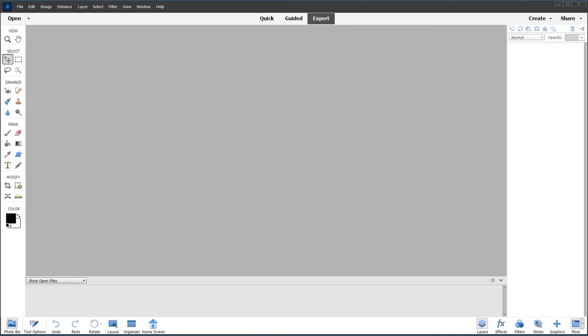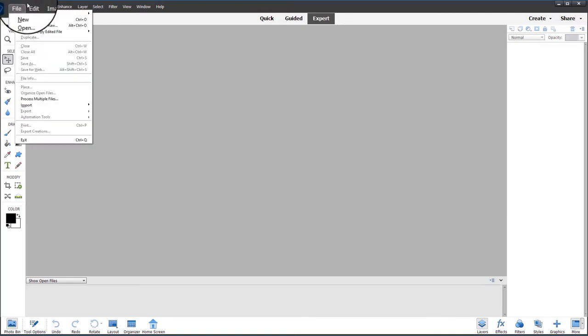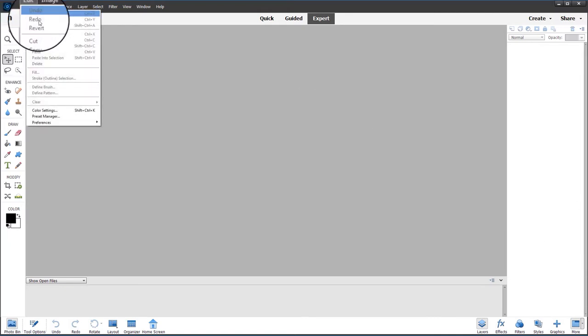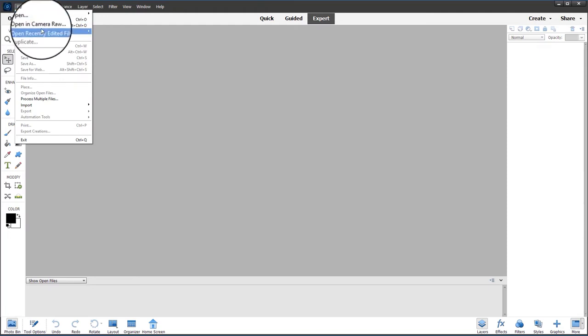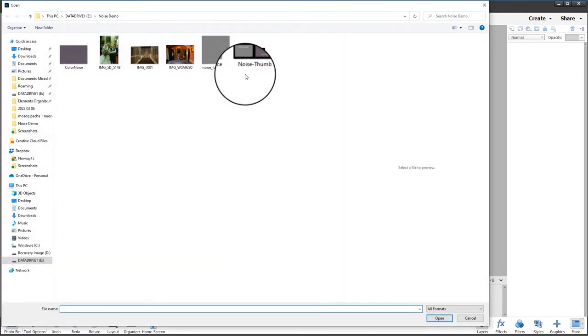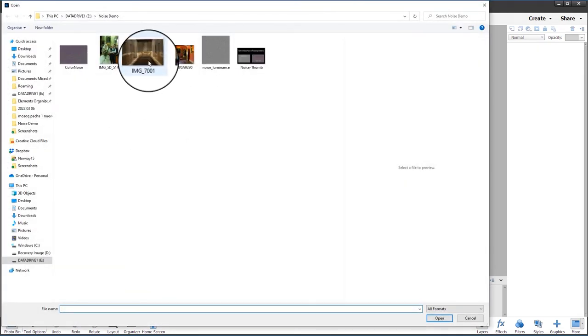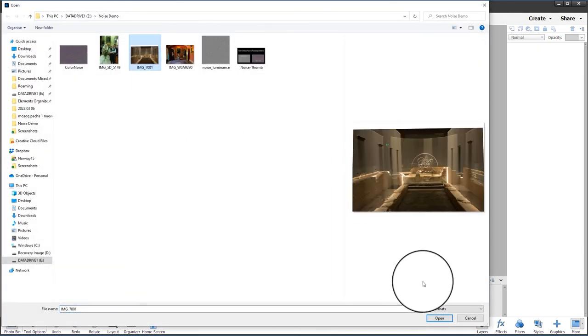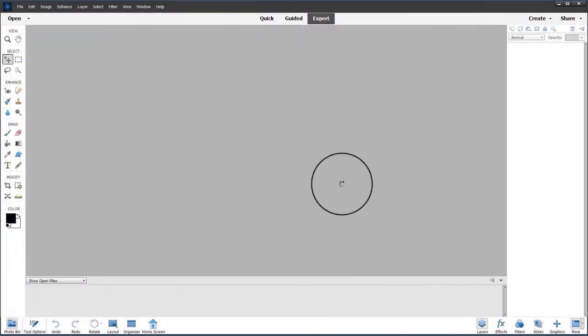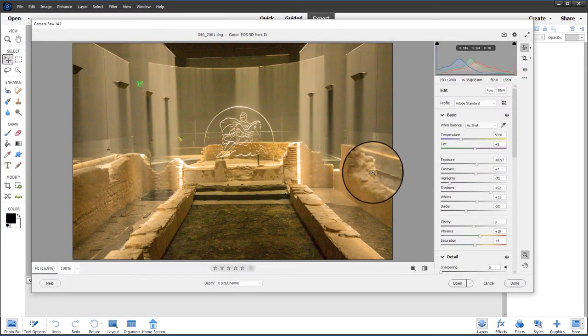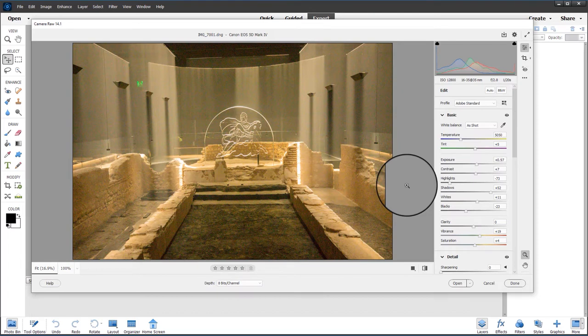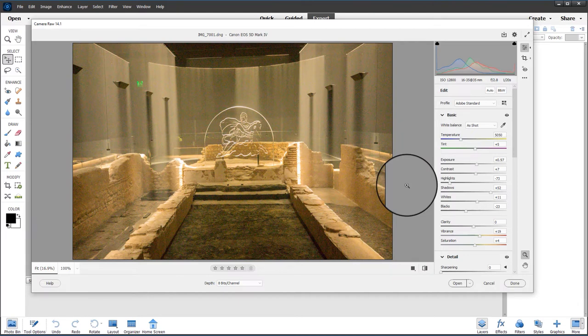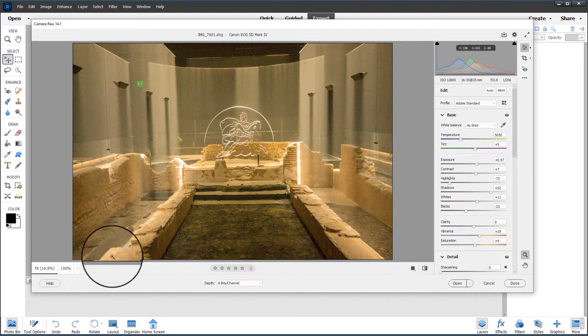So let's go to the menu again, File, Open as Camera Raw, and browse to the image I want, which is this one here which was taken in a Roman museum in London. It's quite a dark underground cavern with just the illuminated sign of Mithras, which is the logo for the public museum.